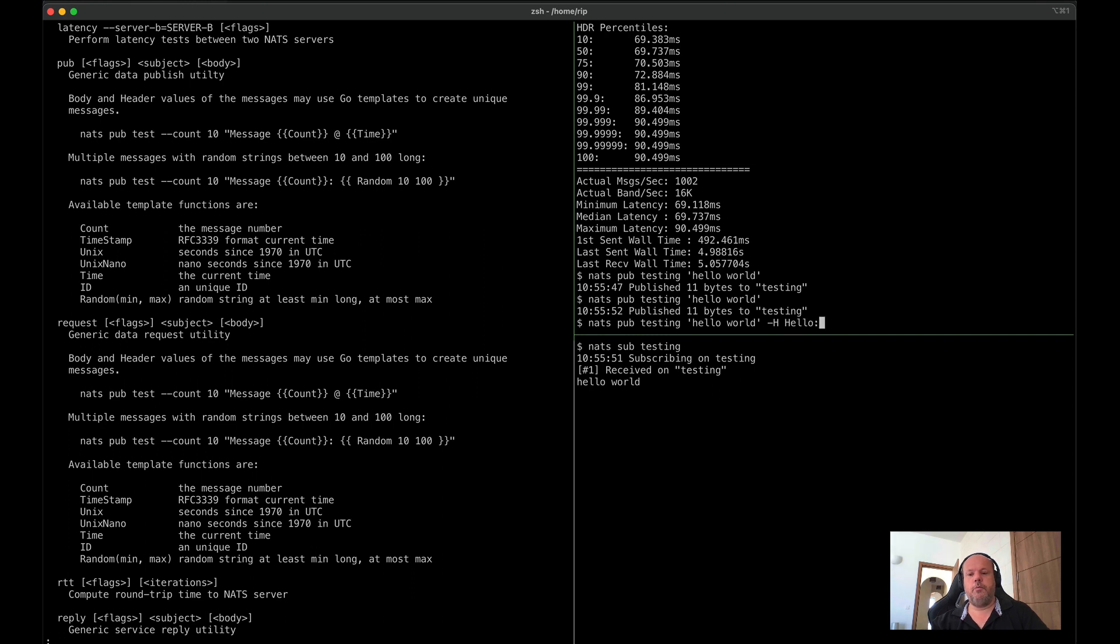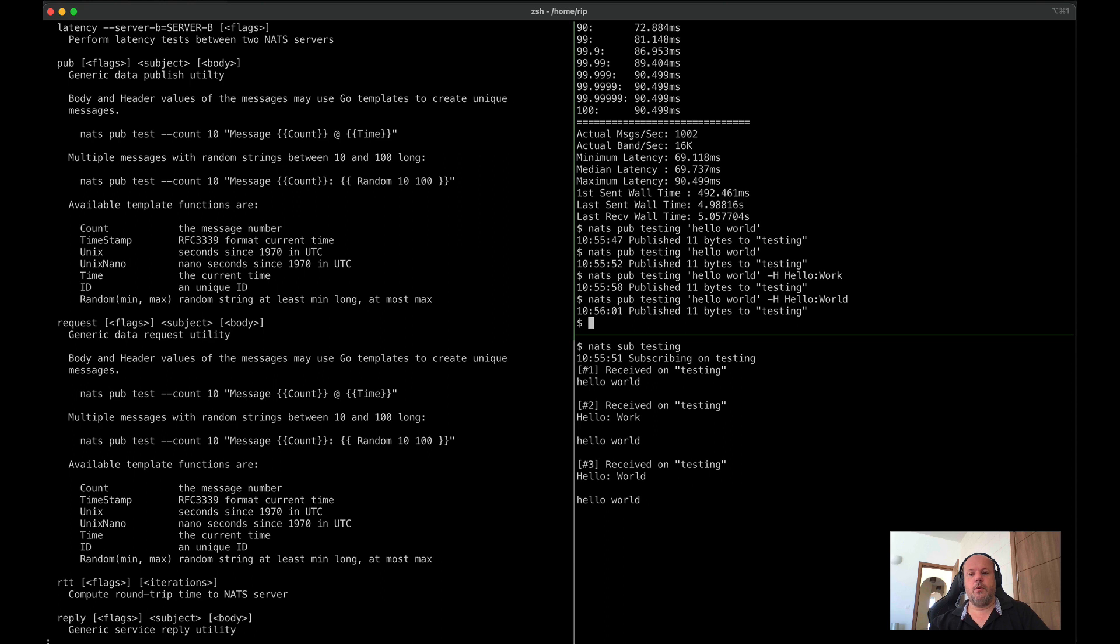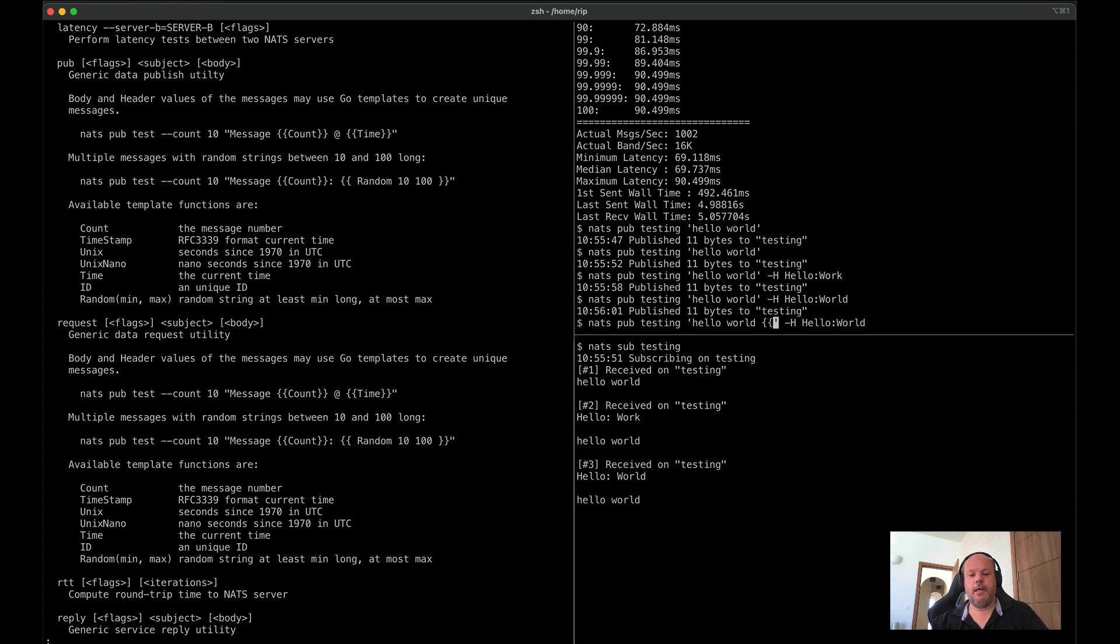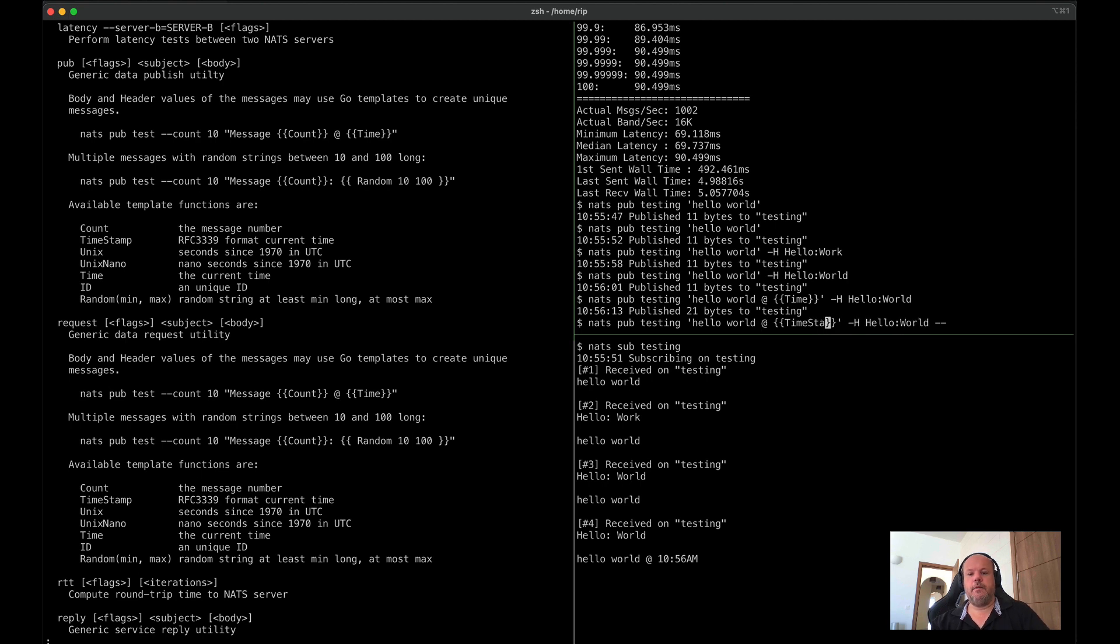So copying from the curl CLI, we use a common minus H flag for that. There's a number of other things here. We can do things like there's a number of templates in here so that you can, for instance, create unique messages,